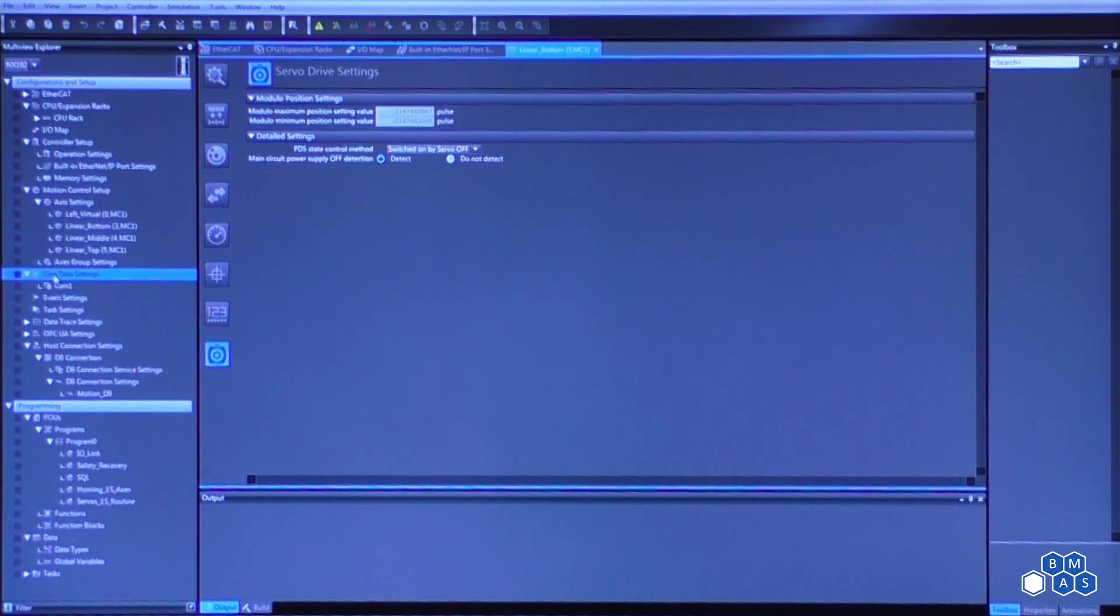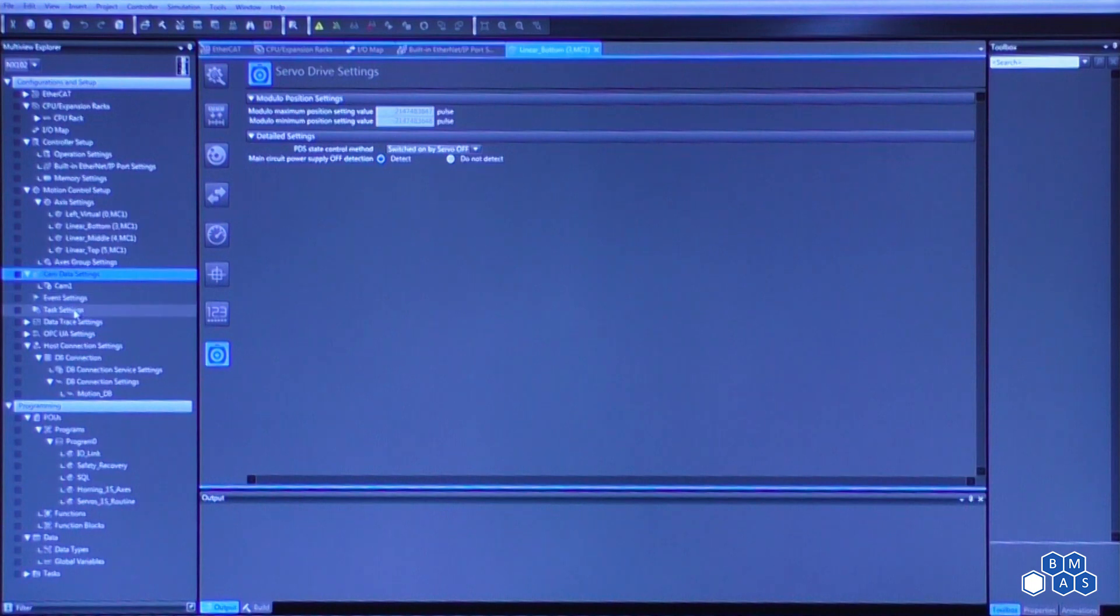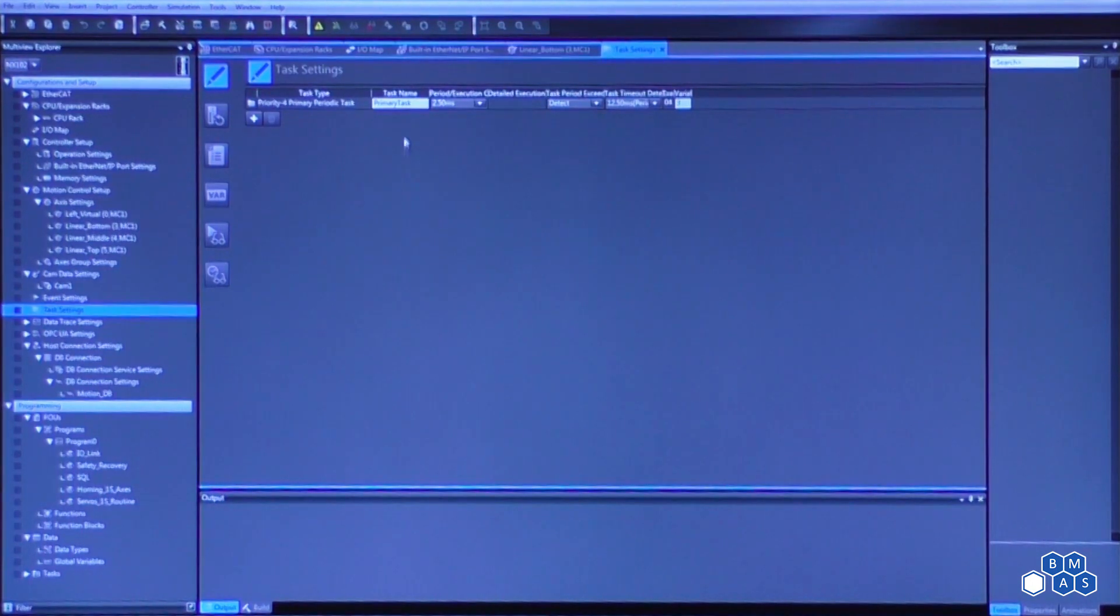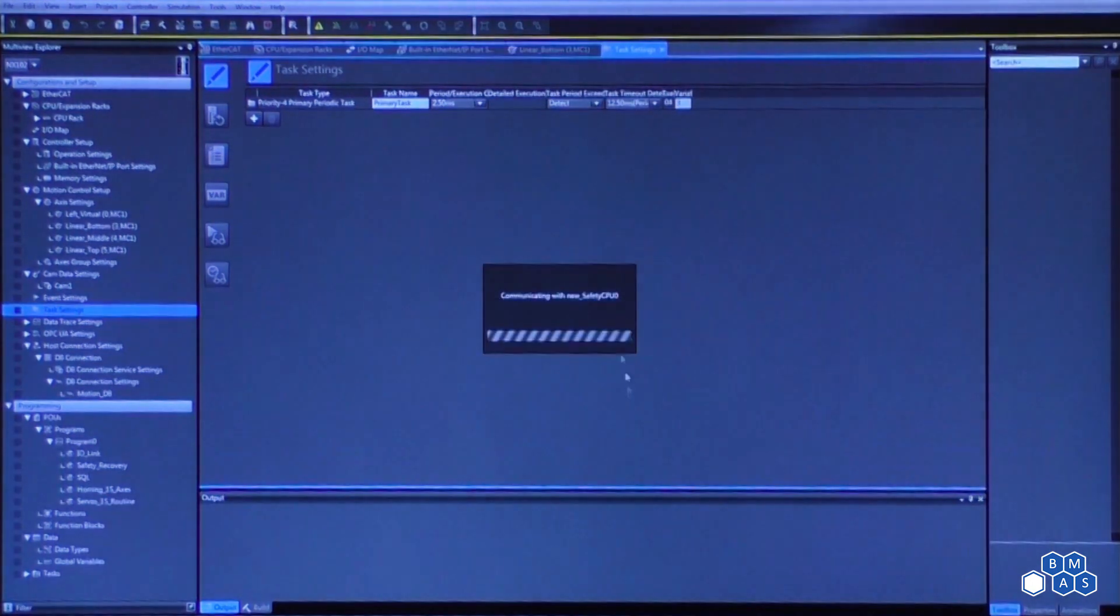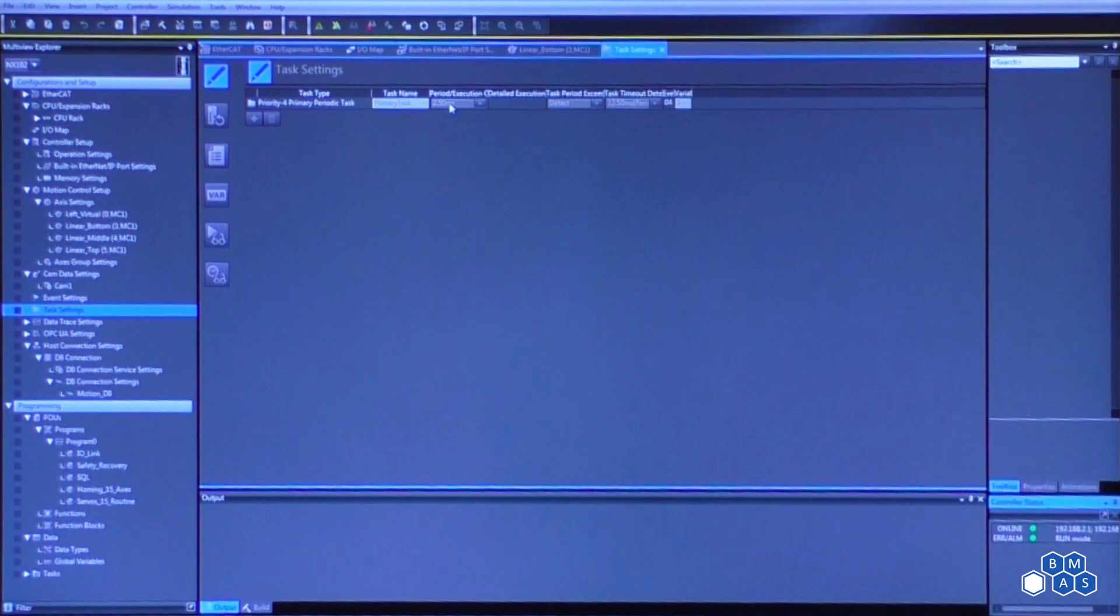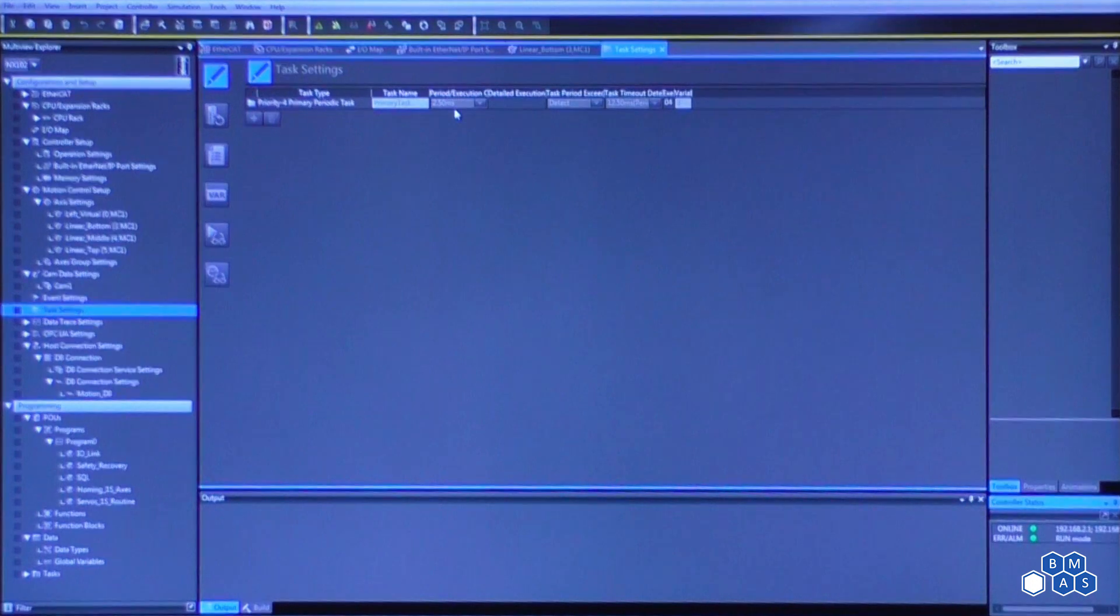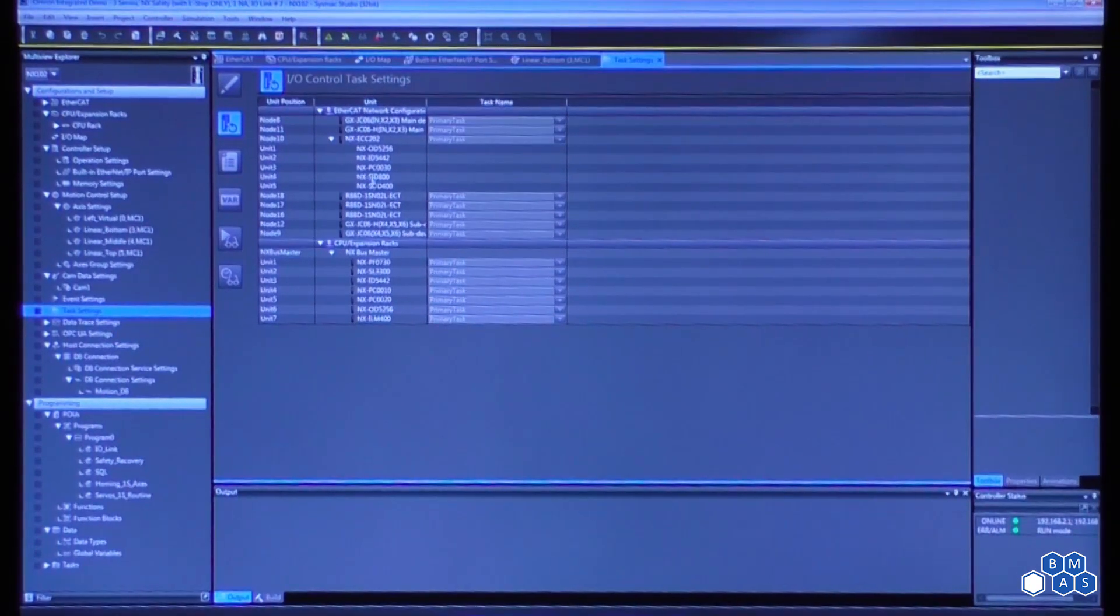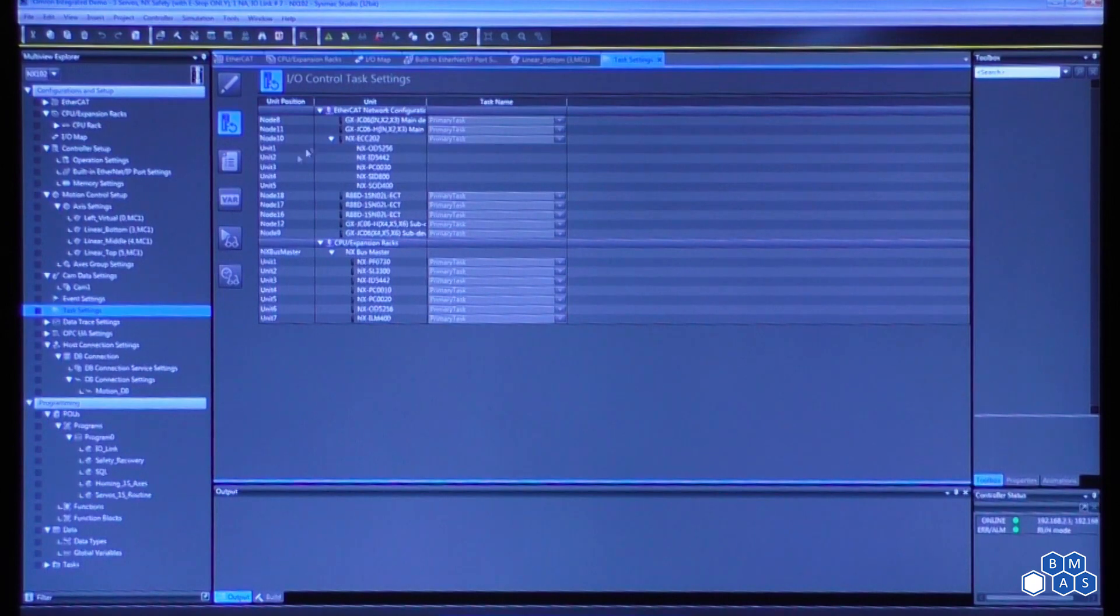Moving down, if we had any camming, we can set up some camming profiles. A nice one that I like to show is our task settings. So as we come into our task, you'll get an idea of how fast the processors are. So the setting that I created here was for a 2.5 millisecond ceiling scan time, not to exceed. And as we're working through, you're going to see that all of the IO and all of the EtherCAT devices are applied to that primary task with that 2.5 milliseconds.